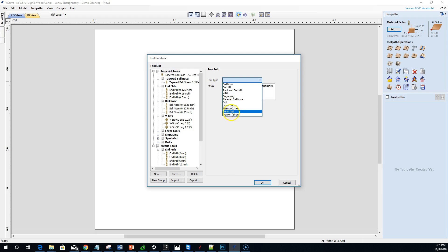But when it comes to form tools, in order to add a form tool, we have to draw the profile — not the whole profile, but just the right half of the profile.